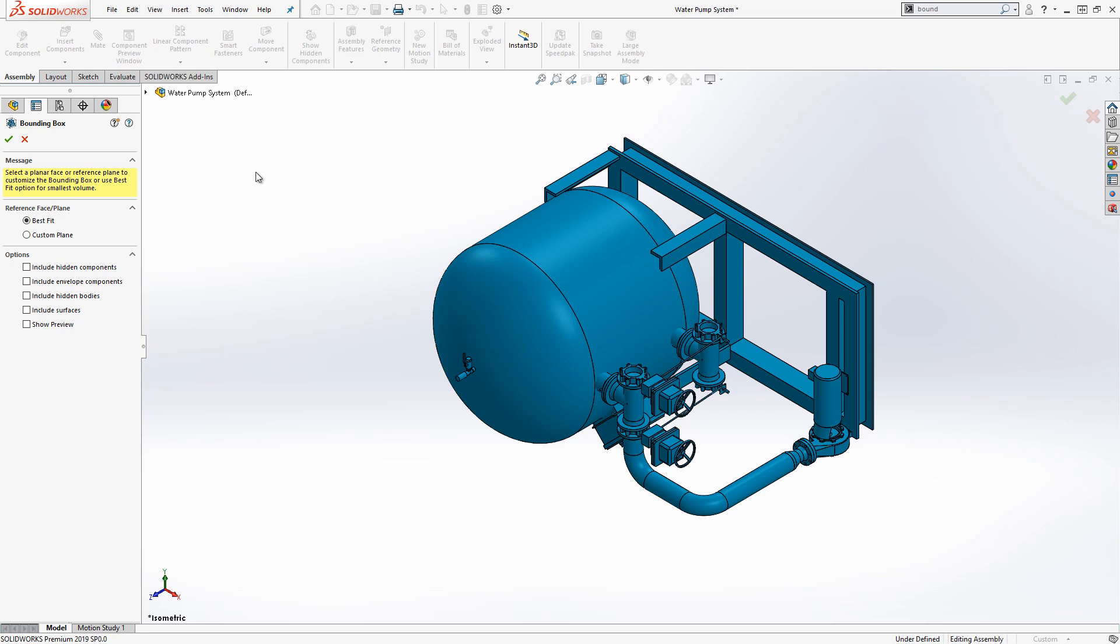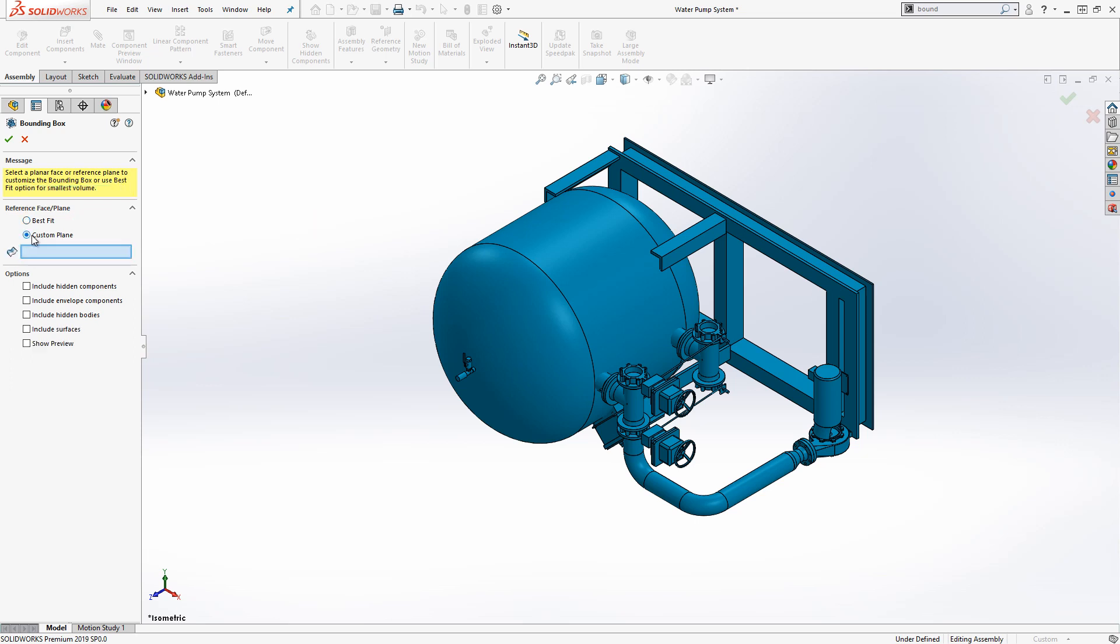First, determine what to use as the reference plane. The best fit option will use the XY plane for the orientation of the bounding box. Choosing the custom plane option lets you select a reference face or plane to determine the orientation for the bounding box. I'll choose the best fit option.